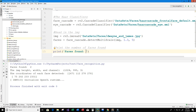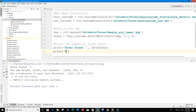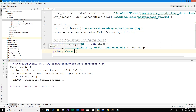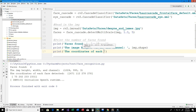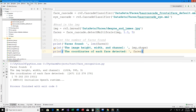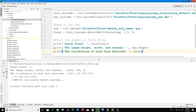Let's print some information: the number of faces found using len(faces), the image dimensions using img.shape, and the coordinates of each detected face by printing faces directly. Running the program, we see: faces found is 2, the image dimensions are 1024 x 995 x 3, and the face coordinates are printed — just as we saw at the beginning.